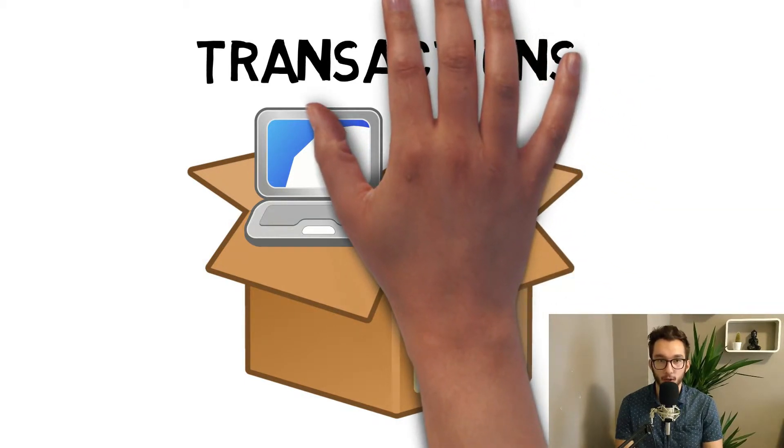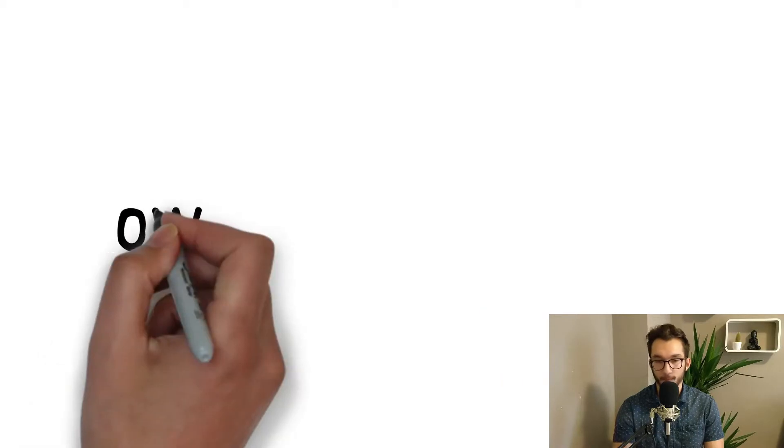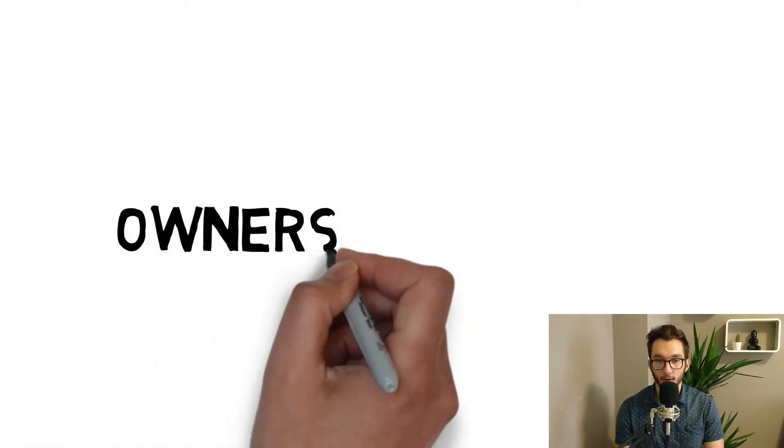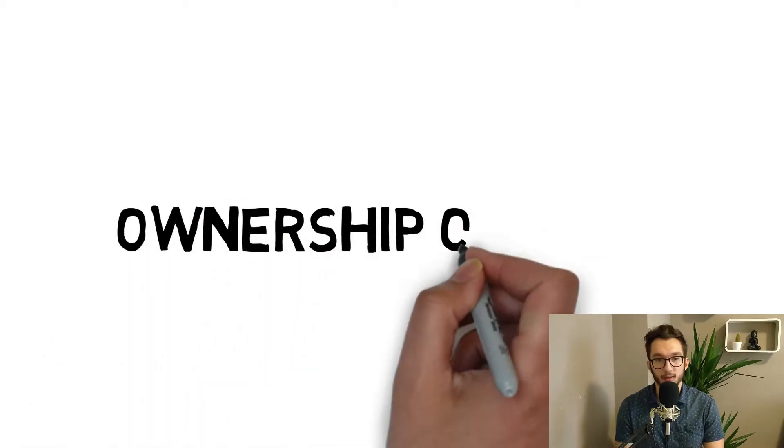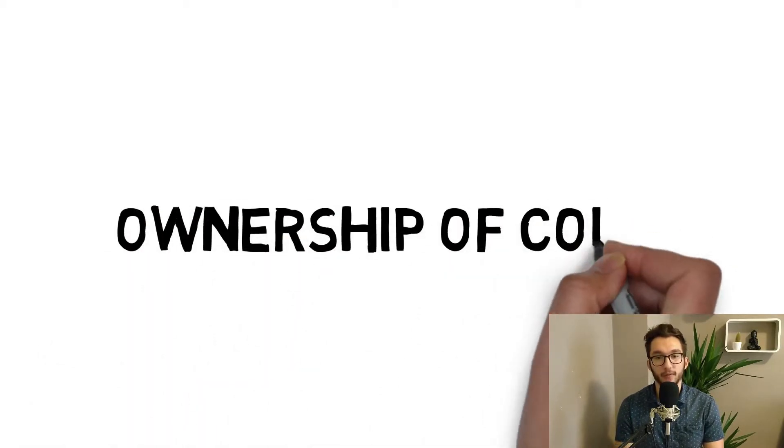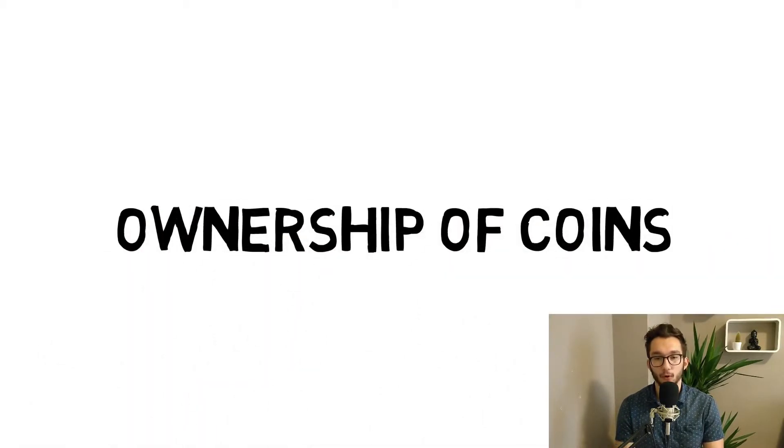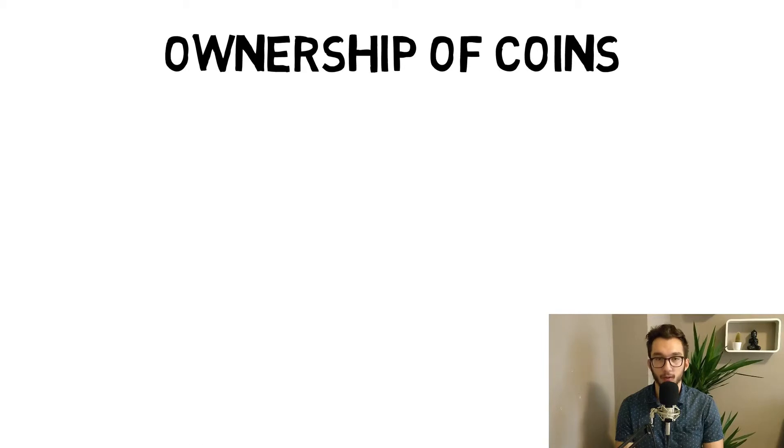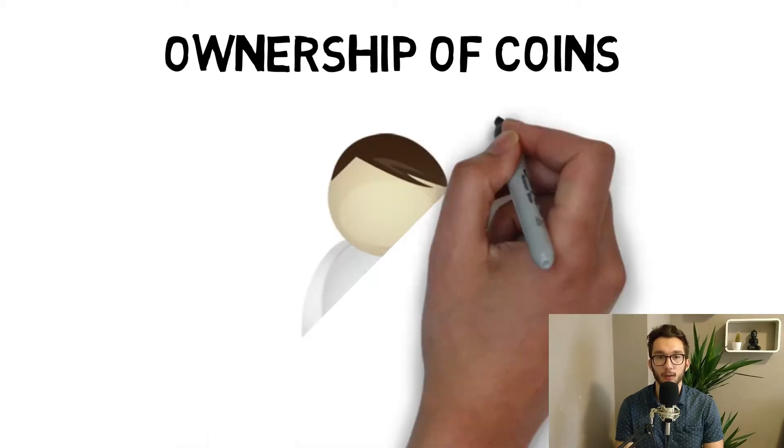Now how does the ownership of coins work? How do we know in Bitcoin, for example, who owns what Bitcoin?